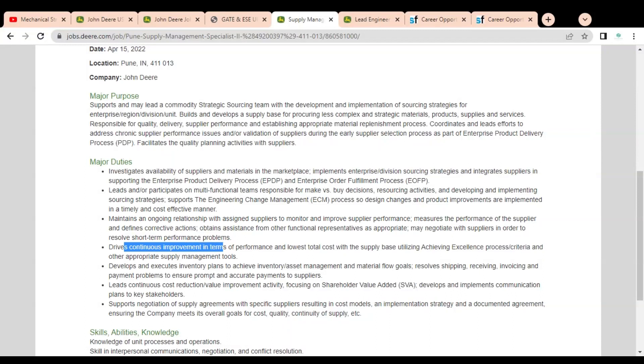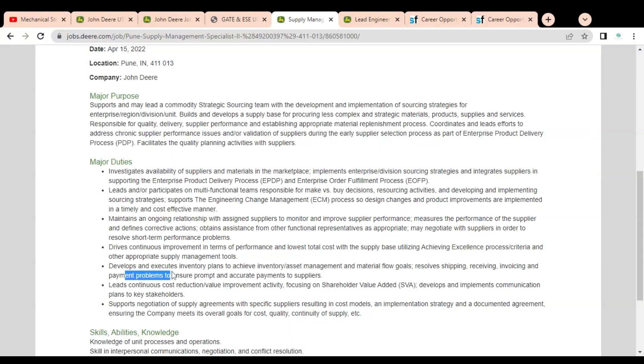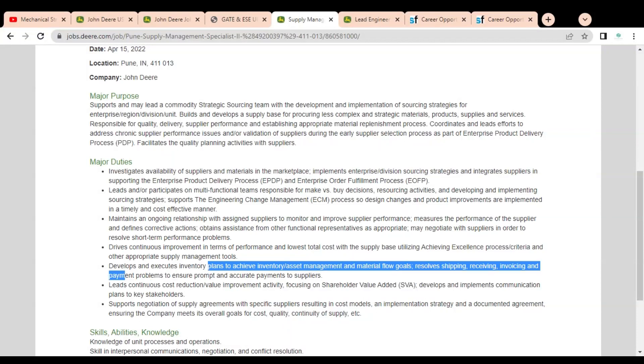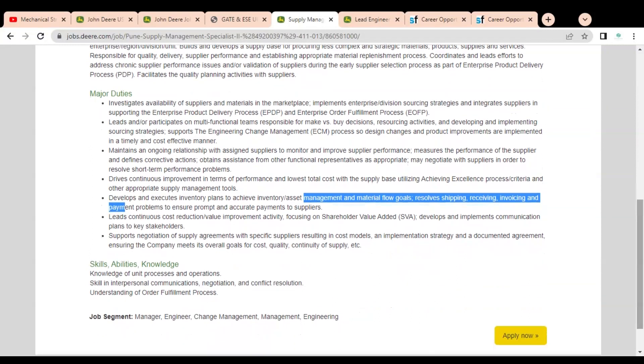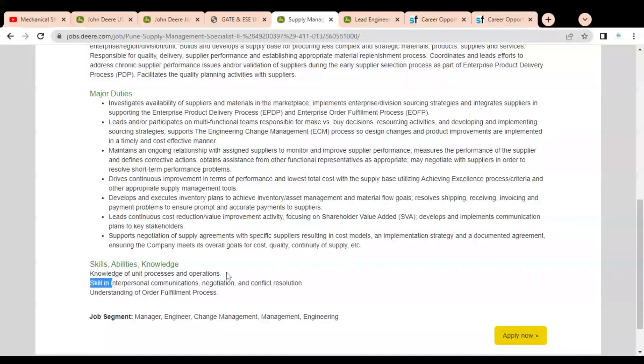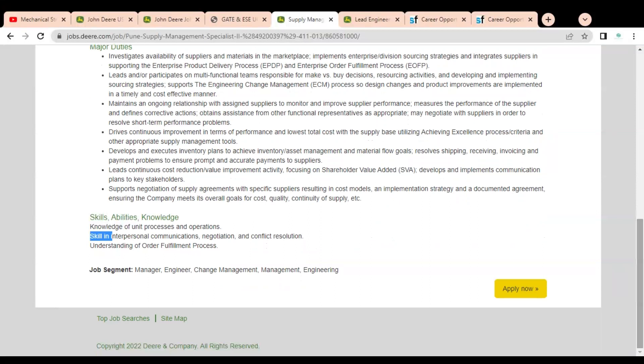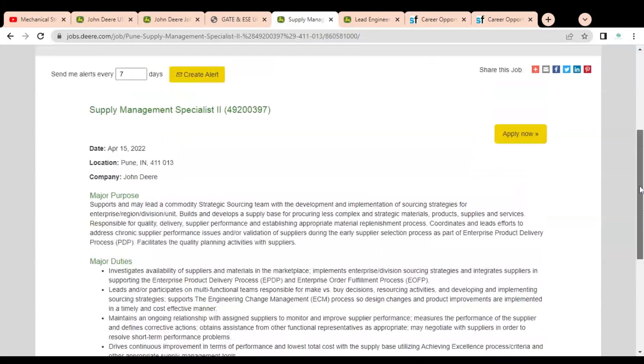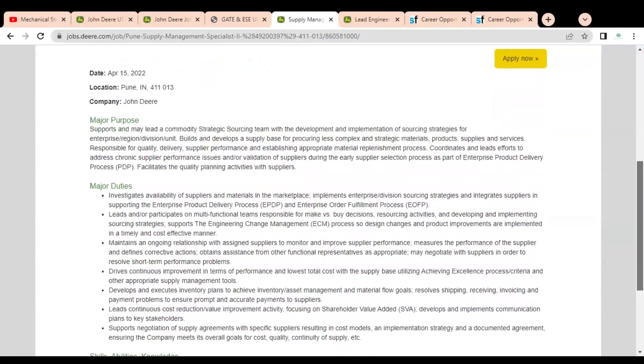You have to drive continuous improvement in terms of performance as lowest cost. You have to develop and execute inventory plans to achieve inventory asset management and material flow goals. Various points are given you can check. Here you can see some skills, abilities, and knowledge required like knowledge of unit process and operations, skills in interpersonal communication and negotiation. Both freshers as well as experienced professionals are eligible for this job opportunity.